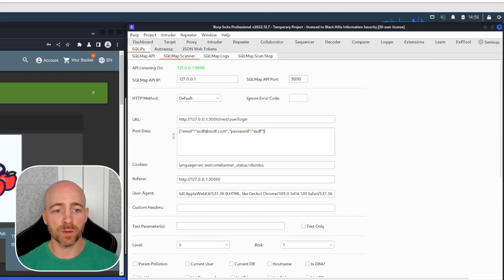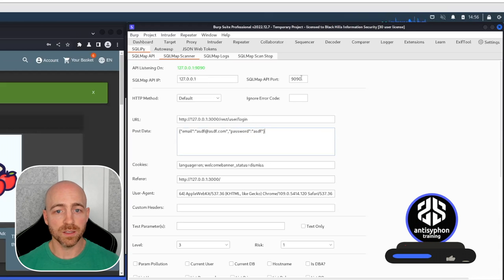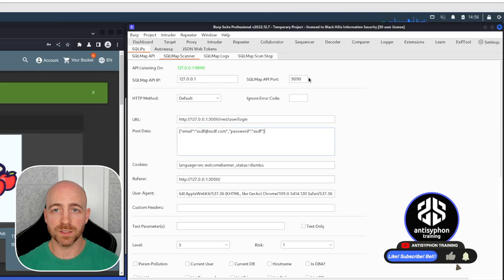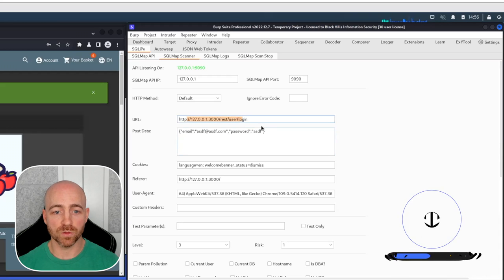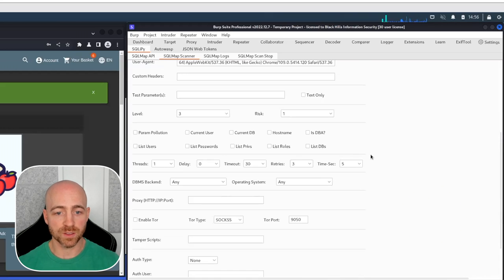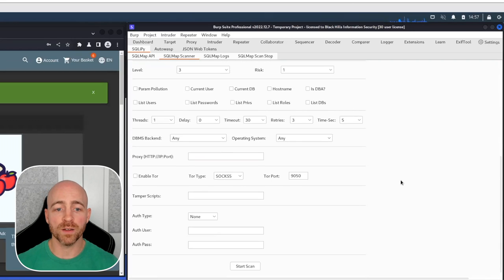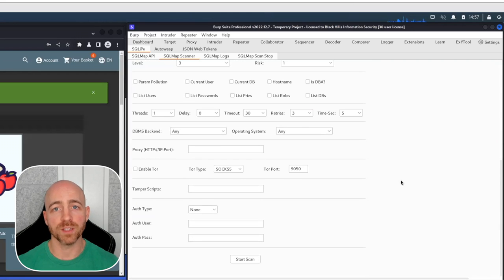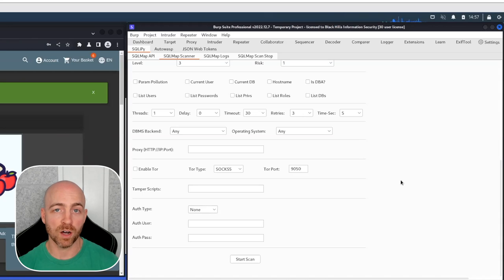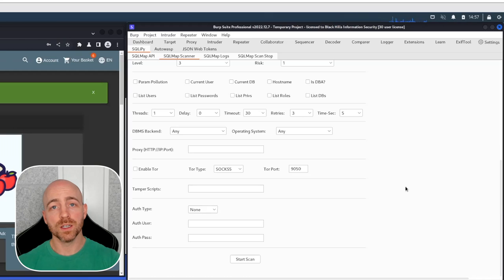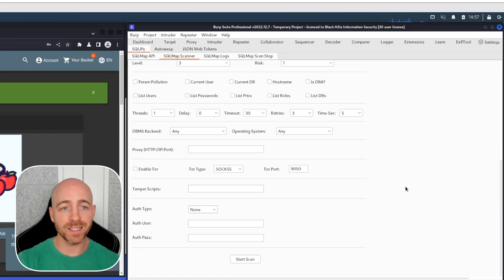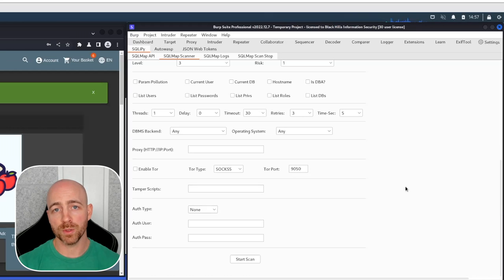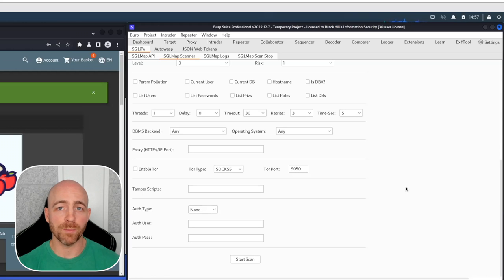As you can see, it automatically grabs the API's port, where it's operating from. And here's our actual request broken down in all of its various pieces. Now I use SQLiPy for a few different things. I typically keep this loaded up because again, it's low system impact, and I keep the API off normally. But there's a whole bunch of capabilities here that essentially bring SQL Map as a command line tool into your Burp.